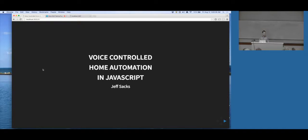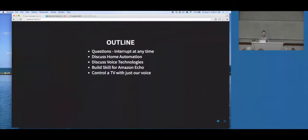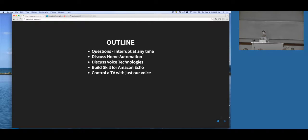Hopefully everyone's got a full cup of coffee ready for day three of the conference. A quick outline for my talk - if you have any questions at any point, please just shout out, raise your hand, get my attention somehow. If you've got a question, someone else probably has the same question, and it probably means I skipped over something. So please just yell out at any time.